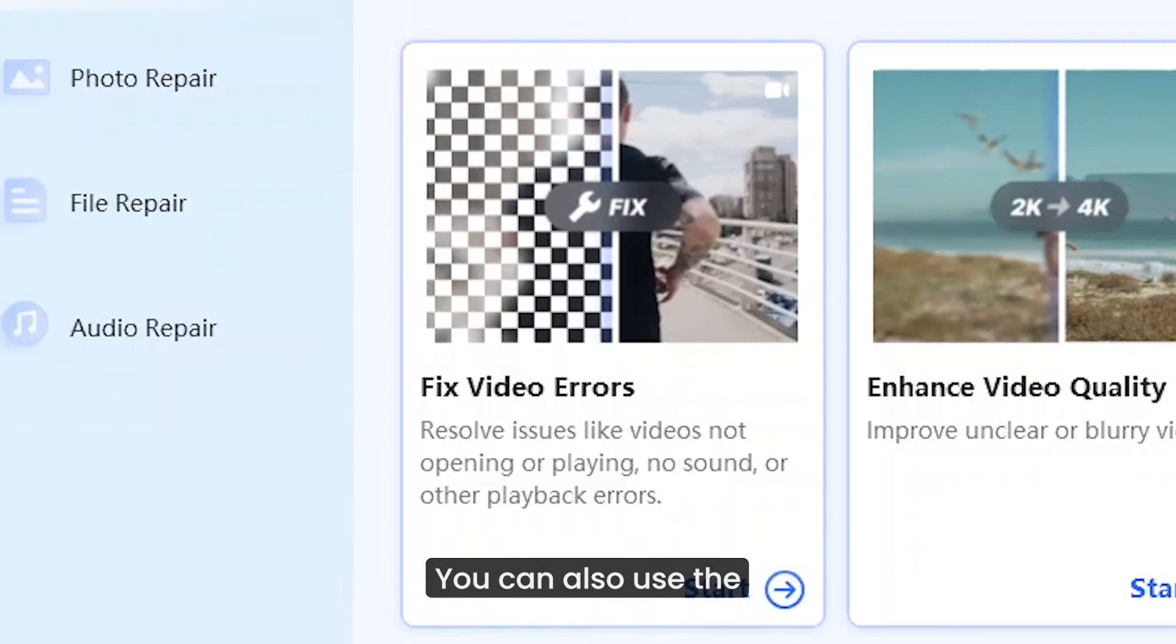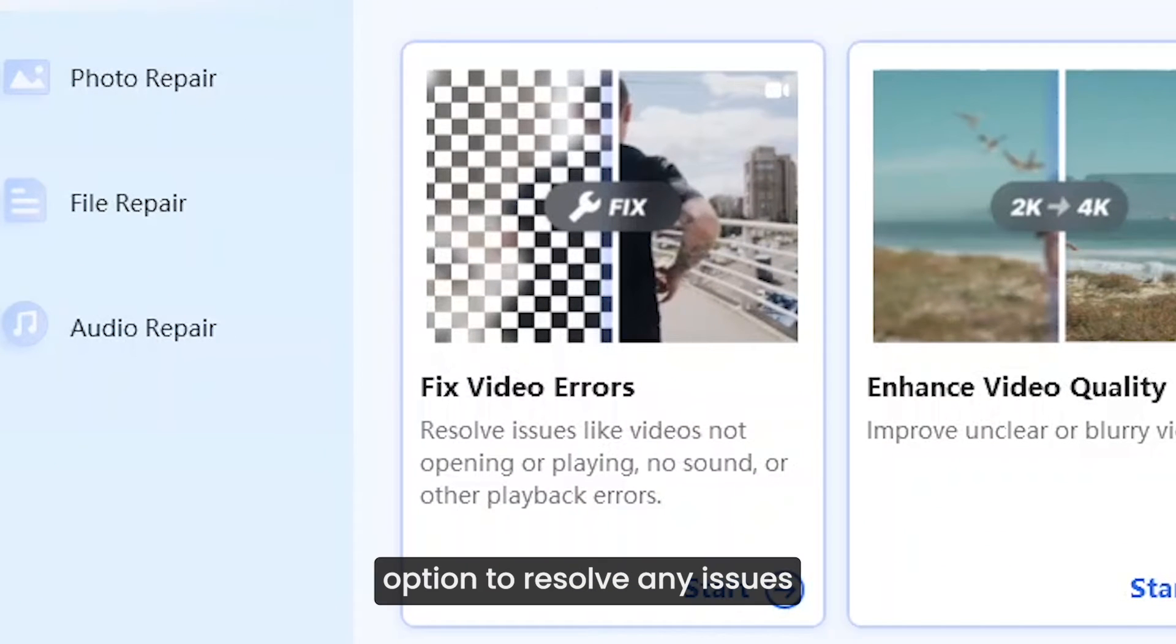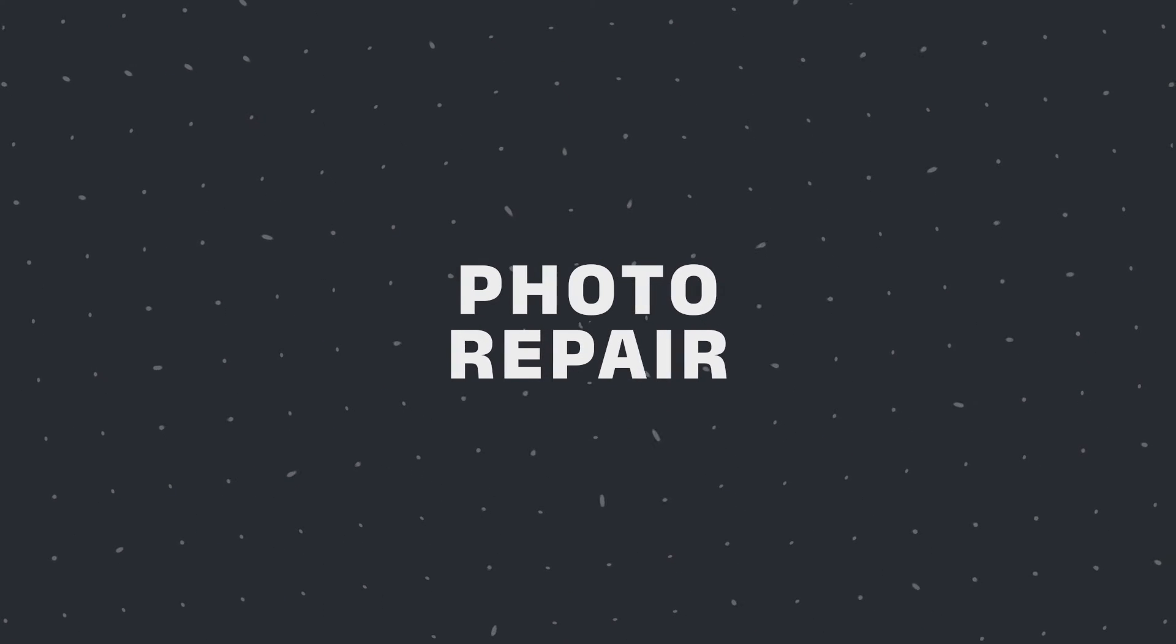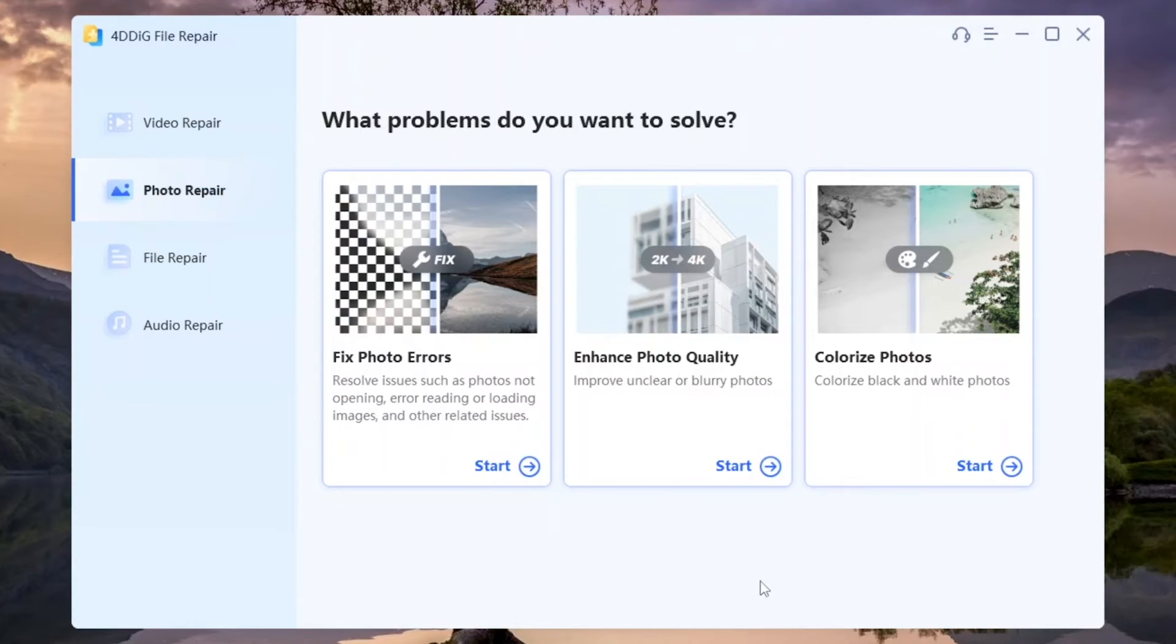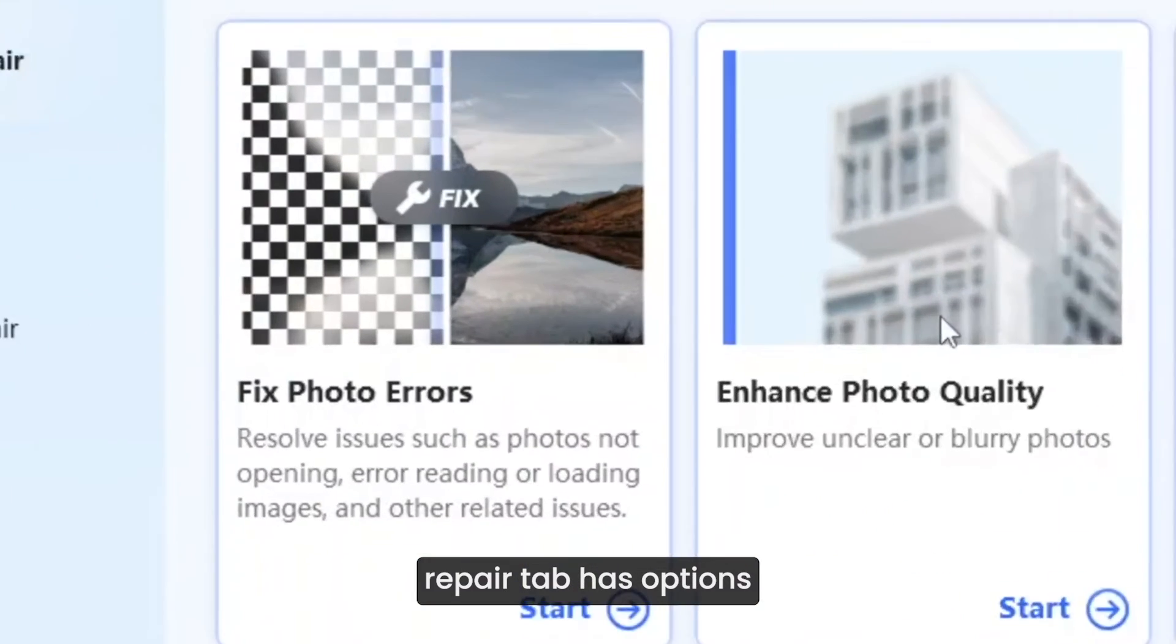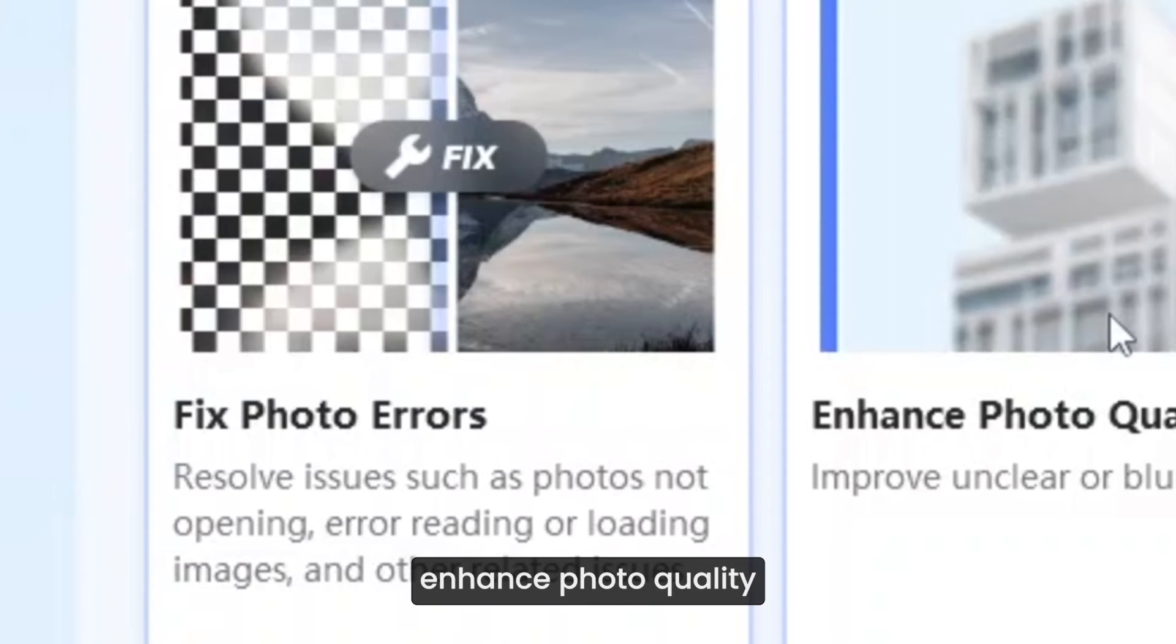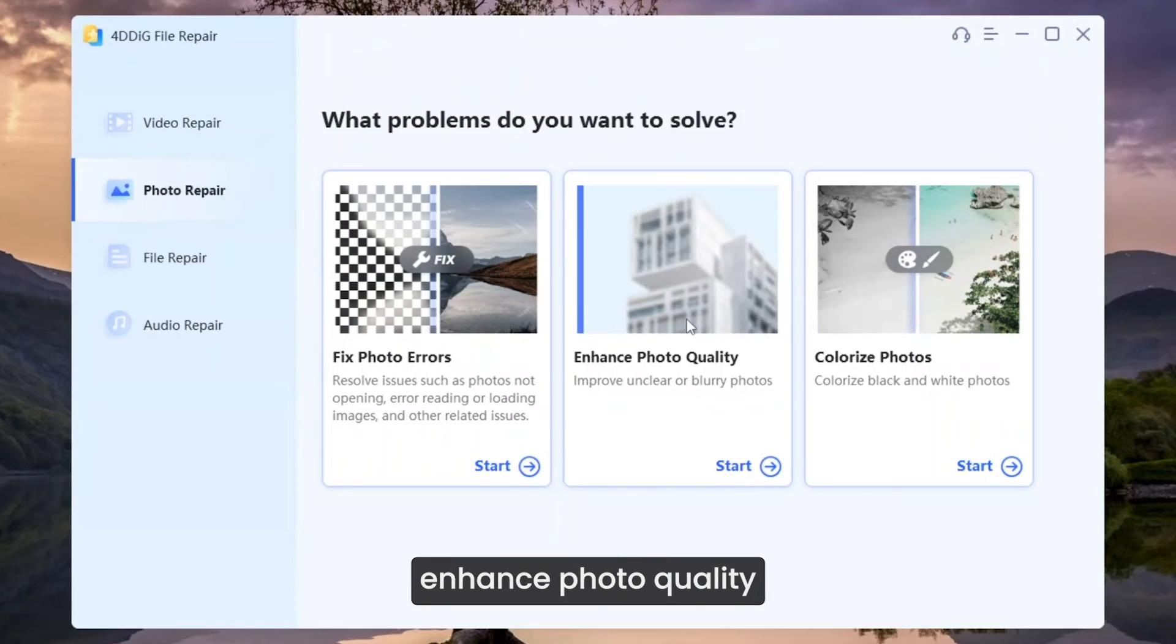You can also use the fix video errors option to resolve any issues you face with videos having playback errors. Other than this, the photo repair tab has options to fix photo errors, enhance photo quality and colorize photos.